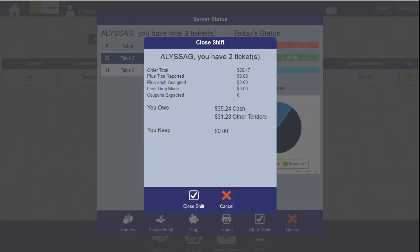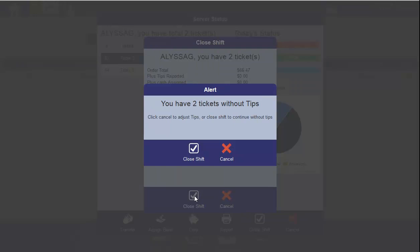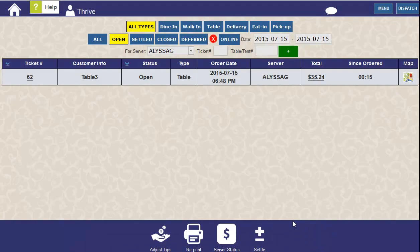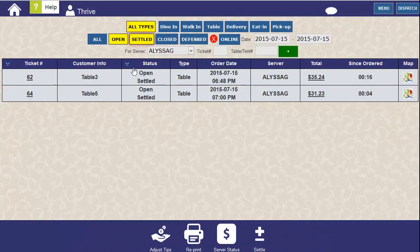Now you'll see a summary of your orders and the amount of cash that you owe. Click Close Shift, and you'll be alerted that you don't have tips on some of your tickets. Let's cancel, and we'll go to the Adjust Tips function on these settled orders.